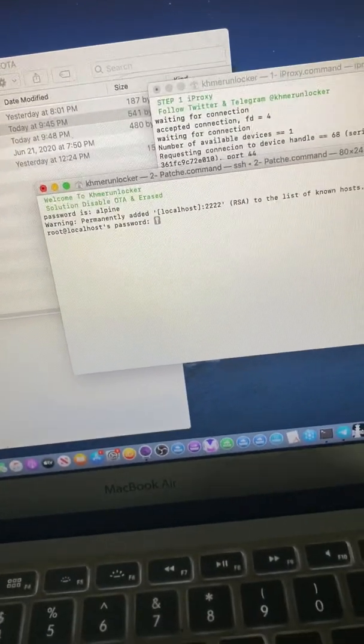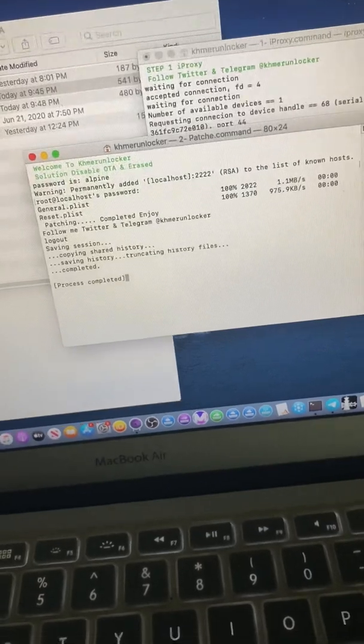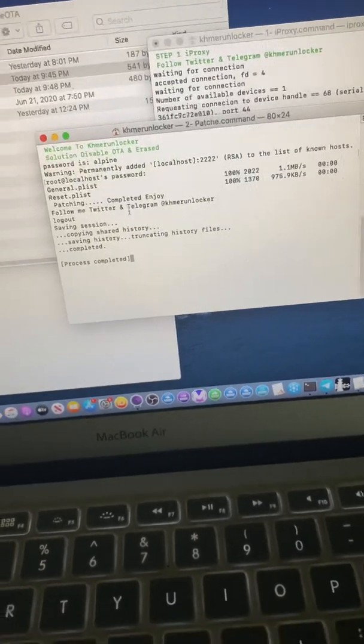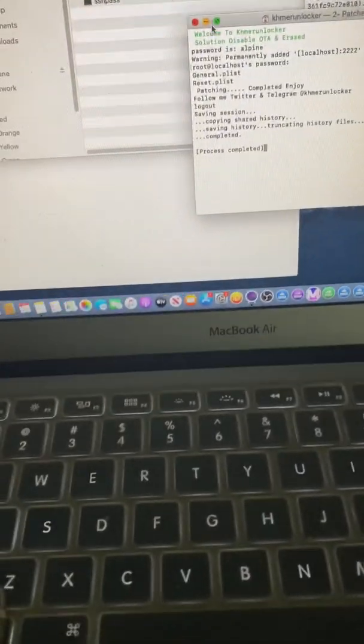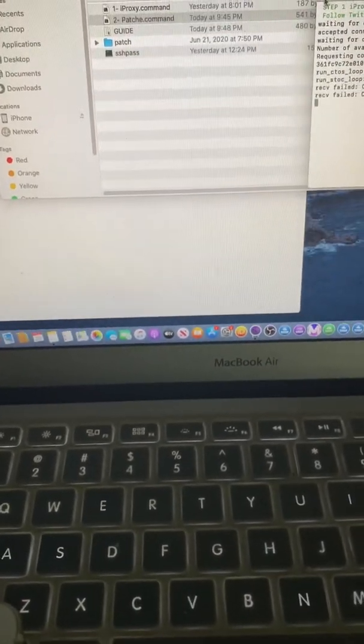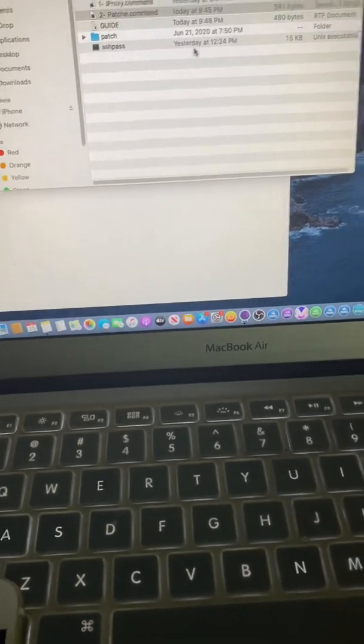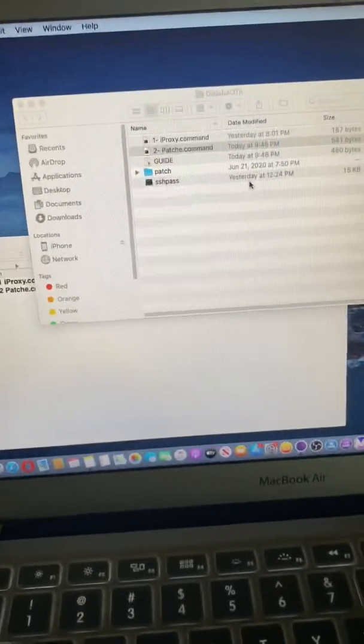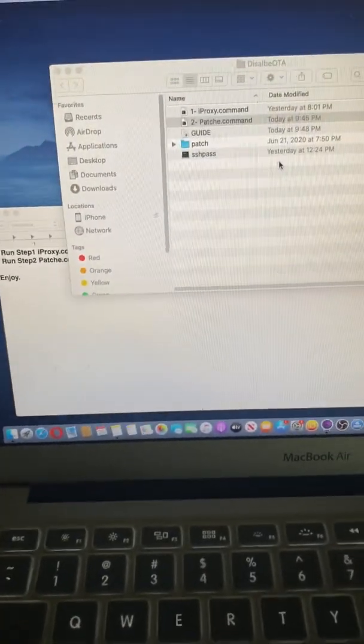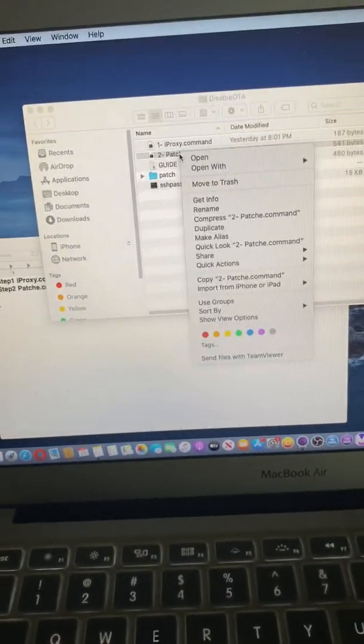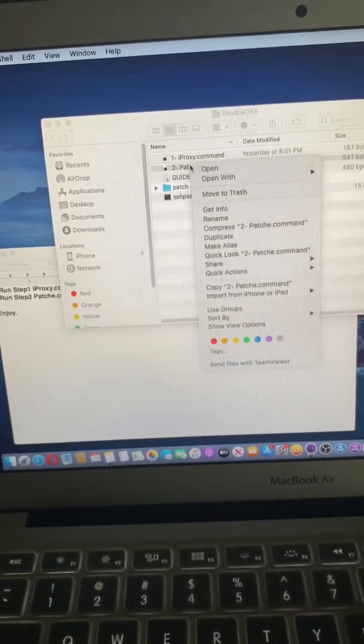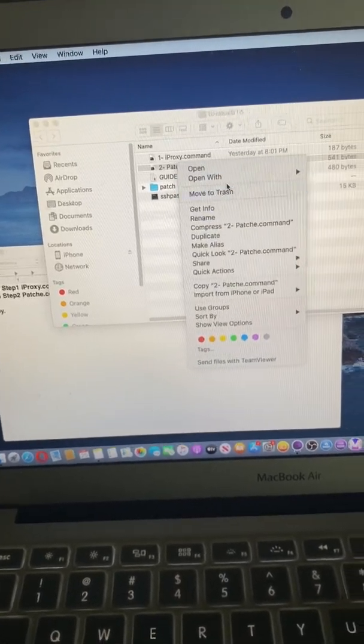And when you download my file, you need to edit one thing. Right click on step two patch command and open with text editor. You have to replace your my book username.